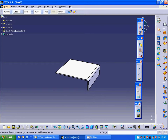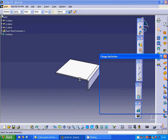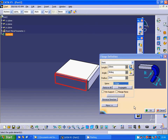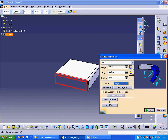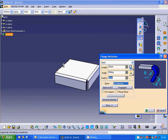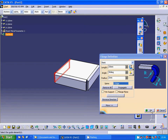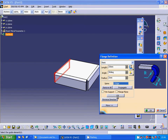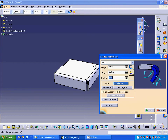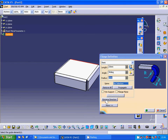I am going to make another flange on this edge, then another flange on this edge, and another flange on this edge.